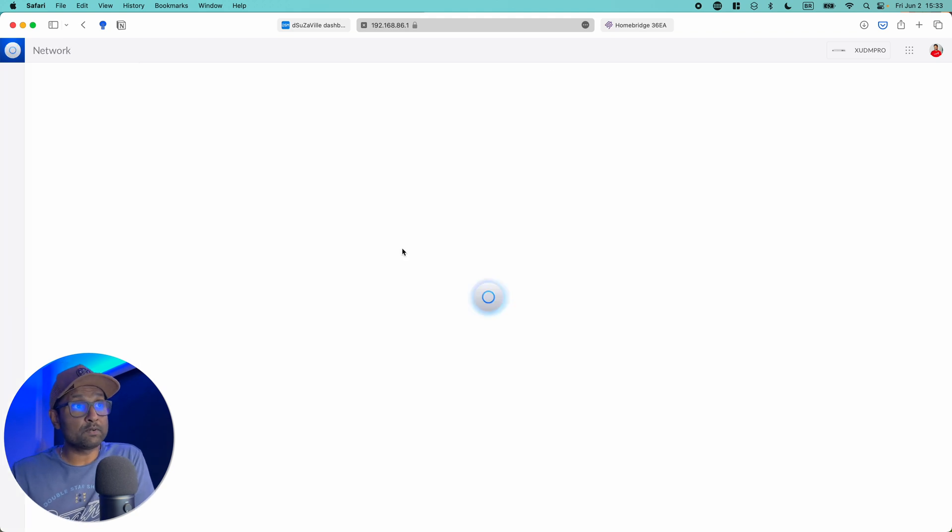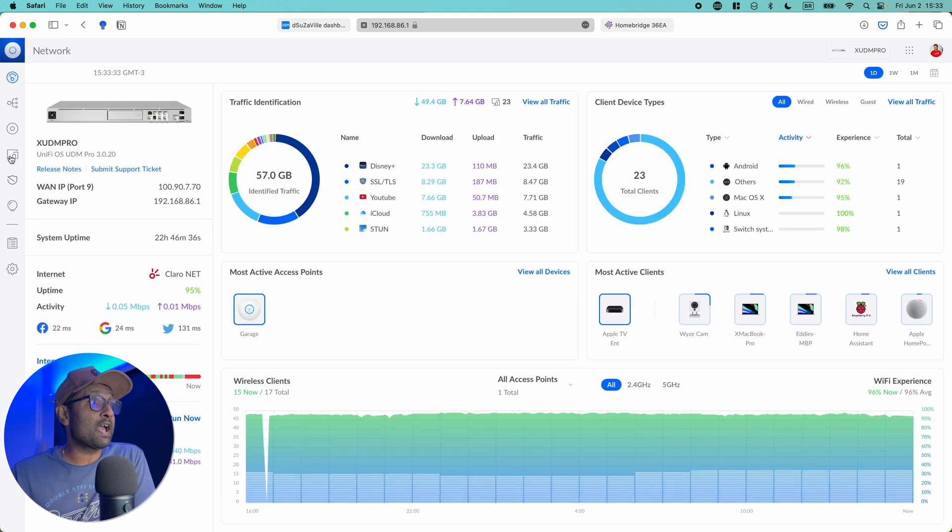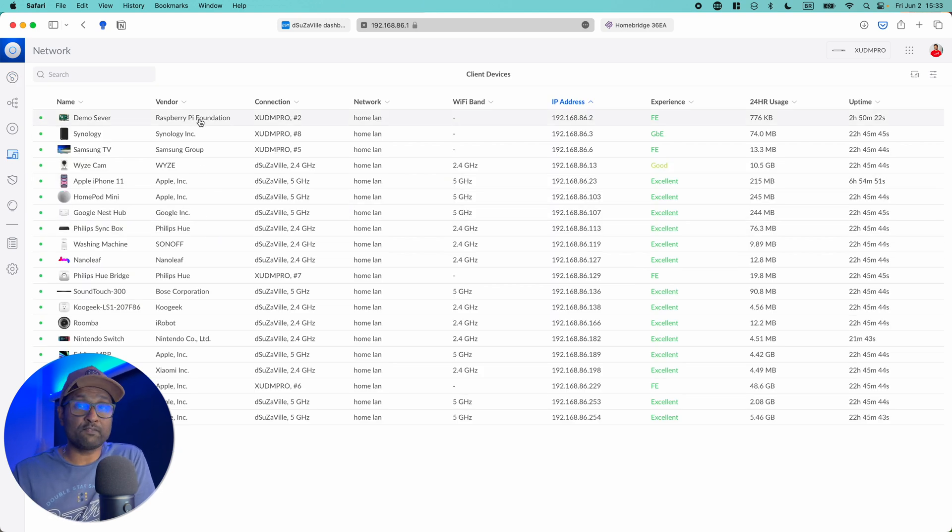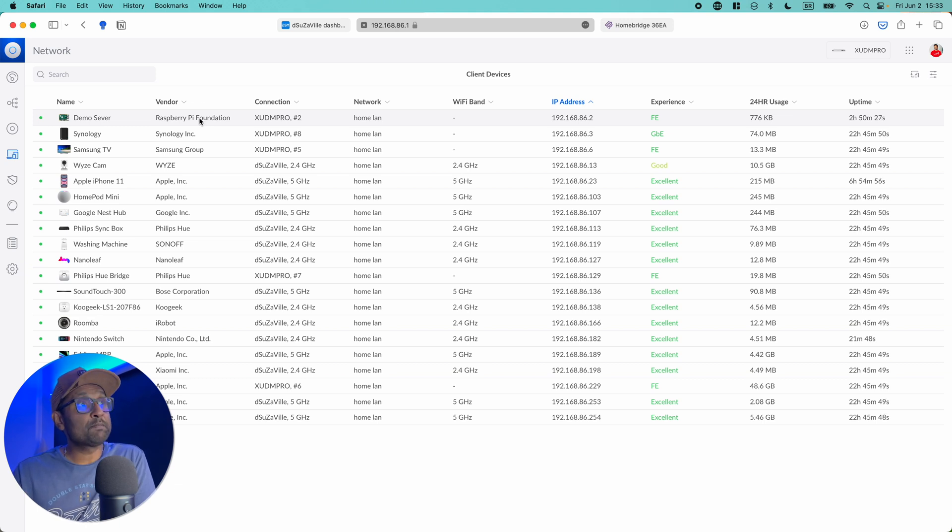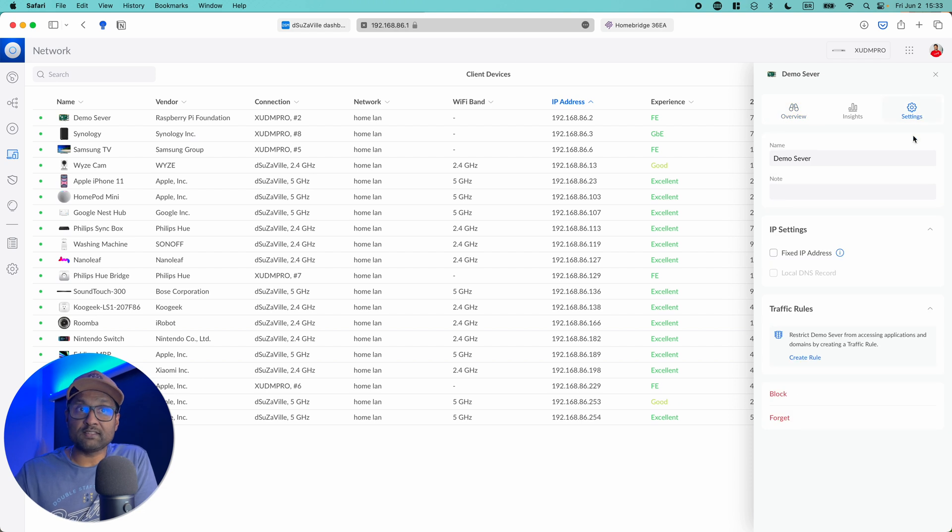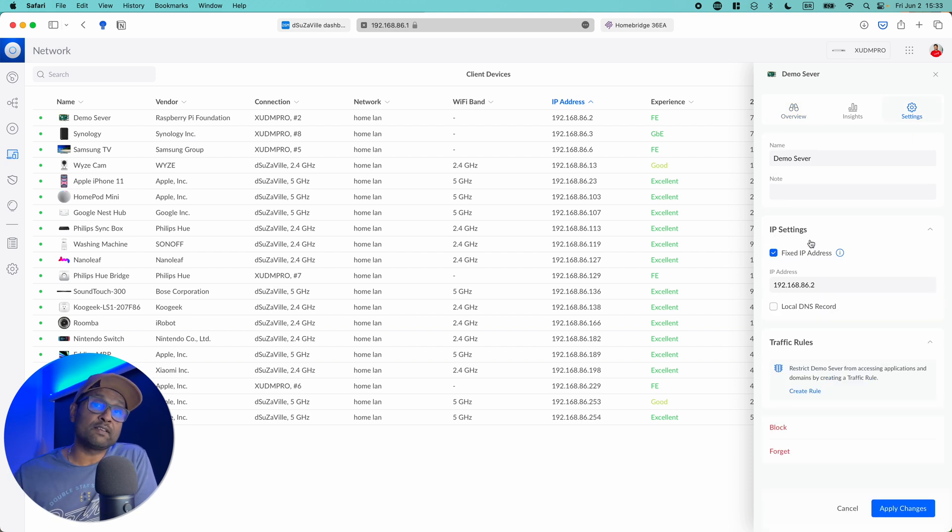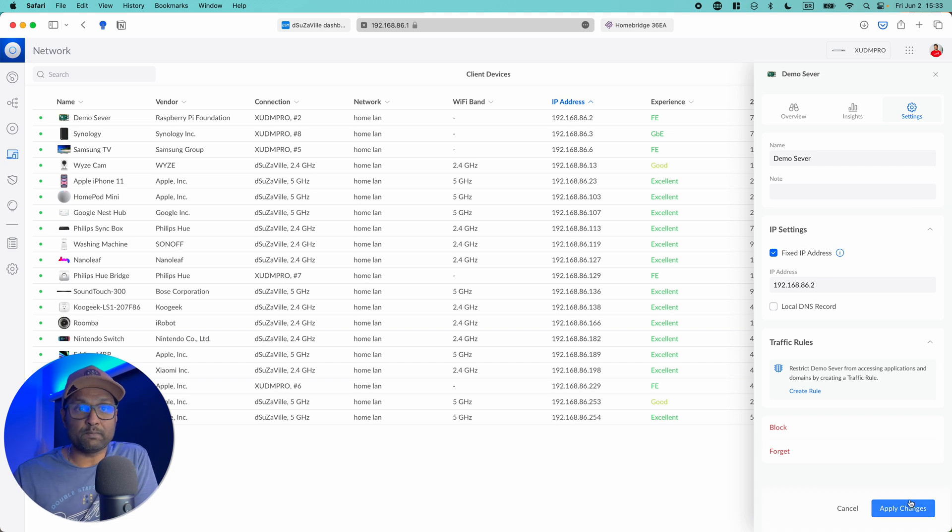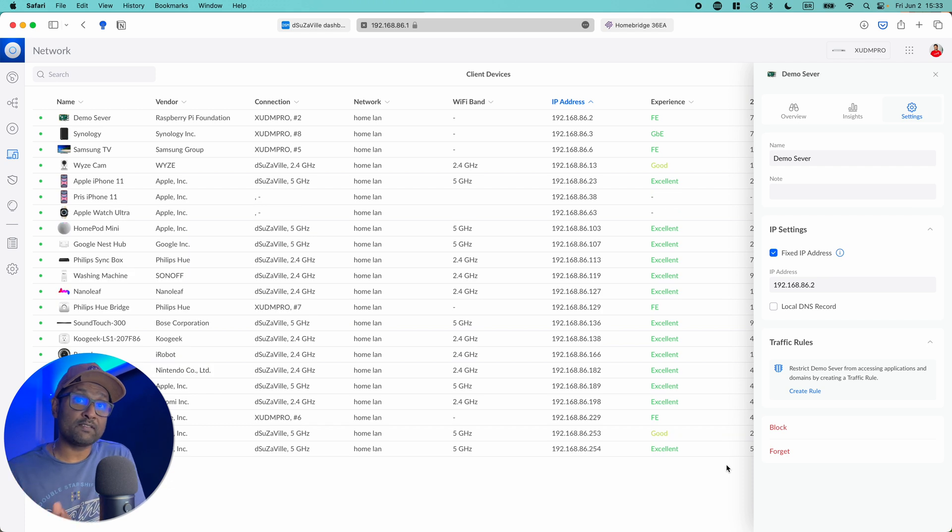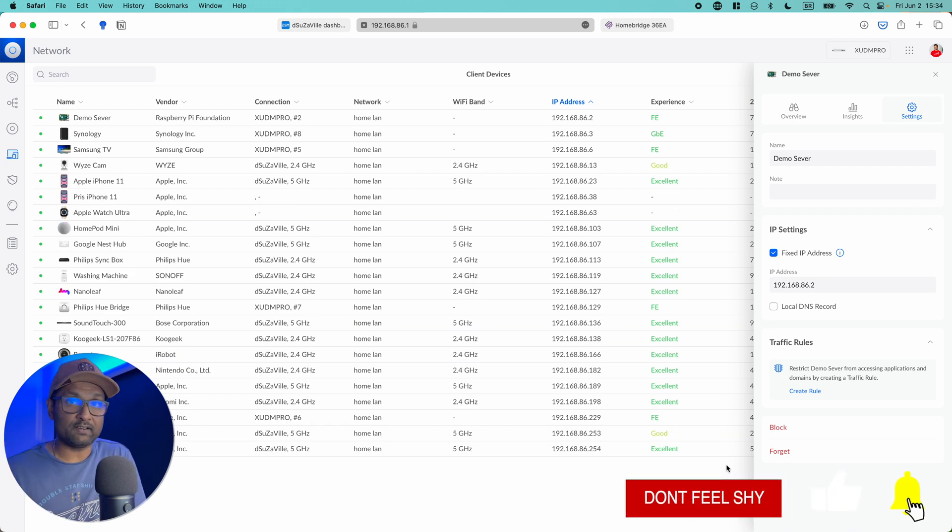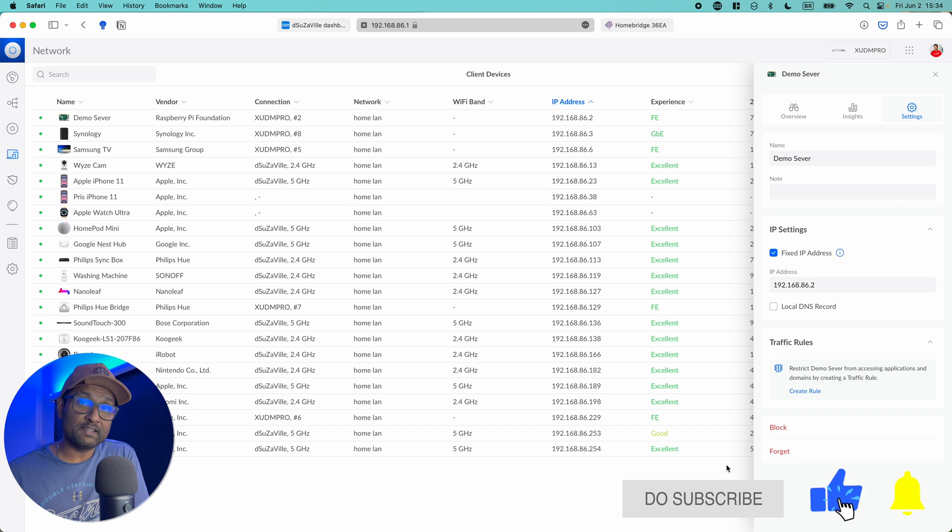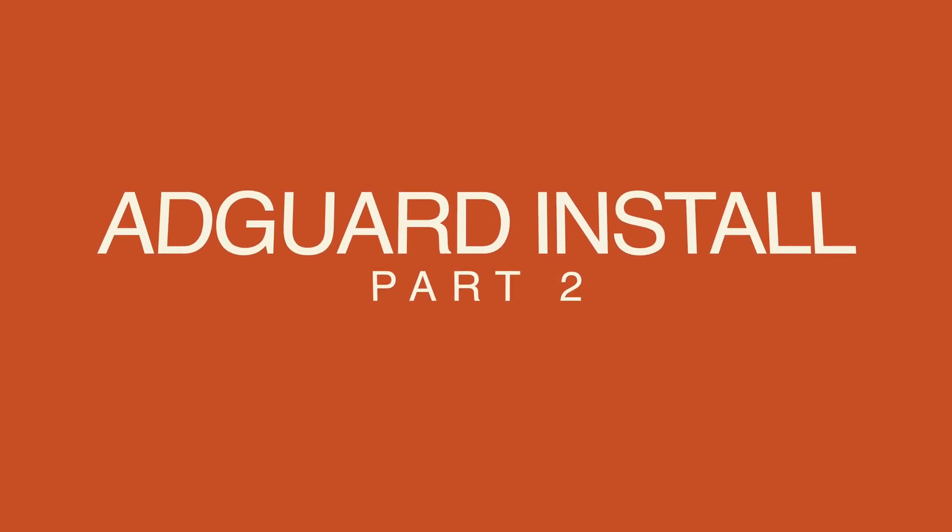I'm going to open up network and typically you need to go and look under devices. You'll see that the Raspberry Pi is with the Raspberry Pi Foundation and you'll see the name Homebridge. In my case, I've renamed it to a demo server. I'm just going to highlight it, go to settings, and click on fixed IP address. So that's the IP address assigned to this Raspberry Pi. And just like that, now I've assigned an IP address that will never change even if it reboots. Once this is completed, we are good to go to install the ad blocker software.